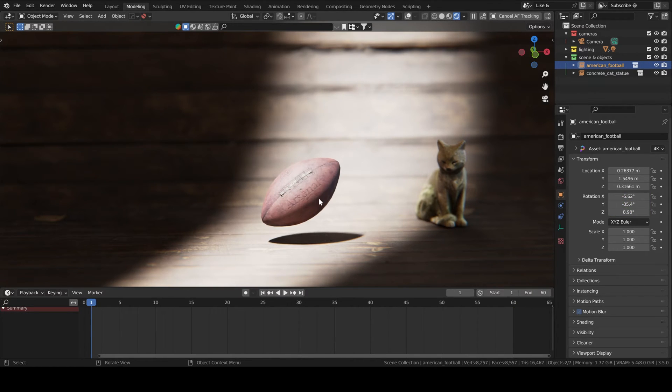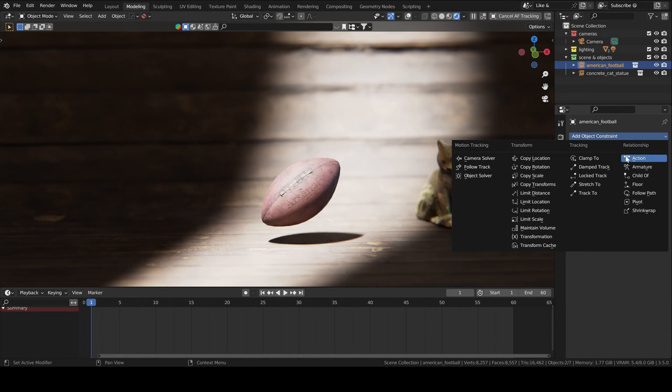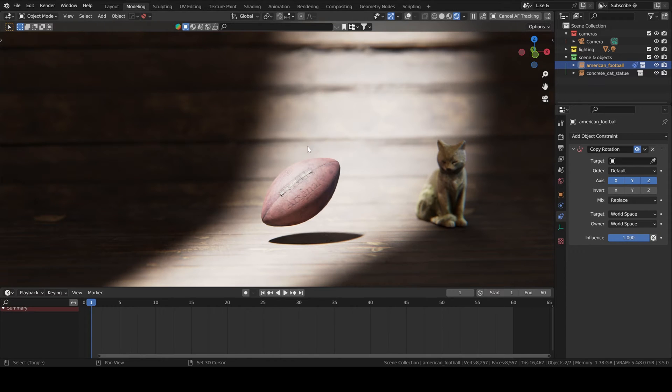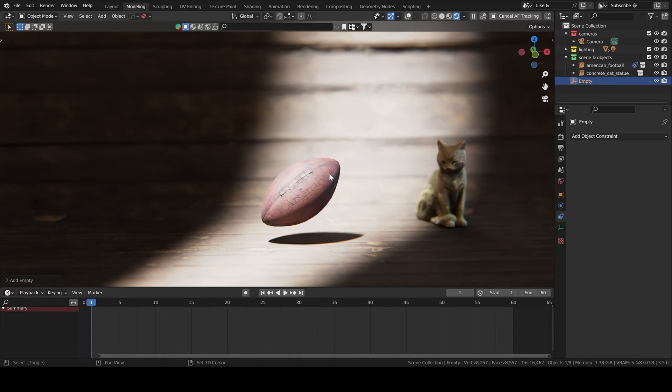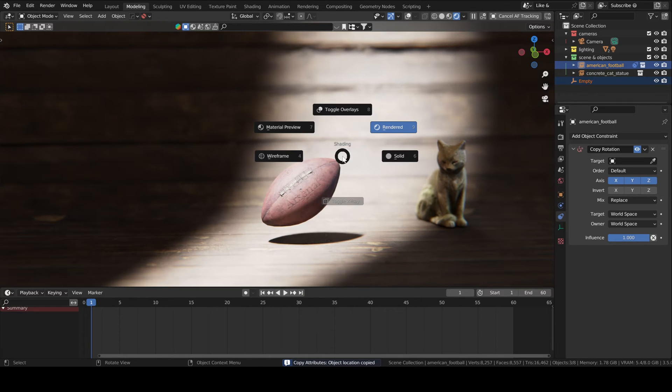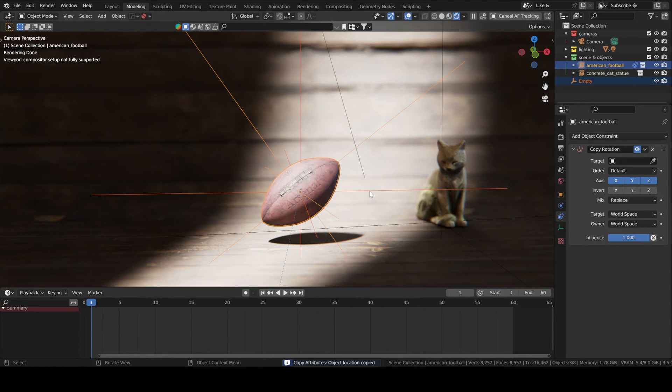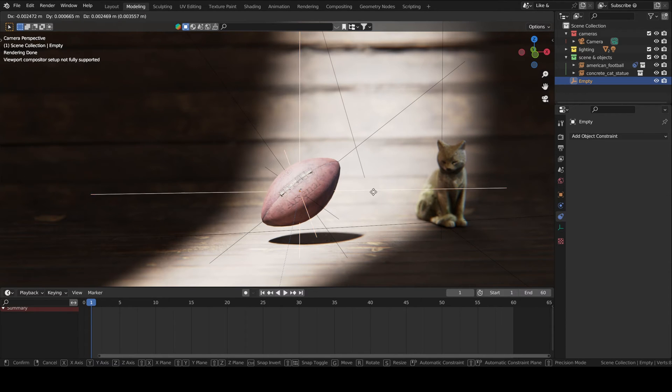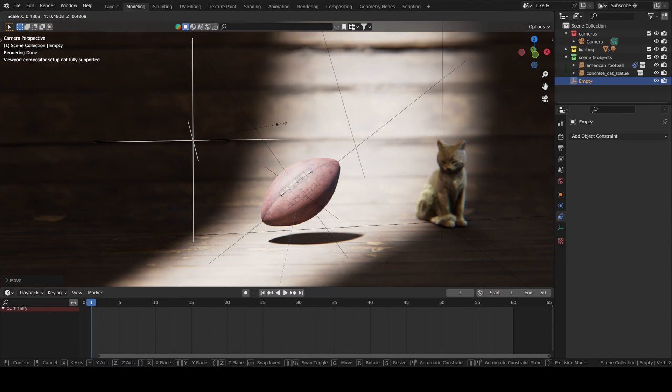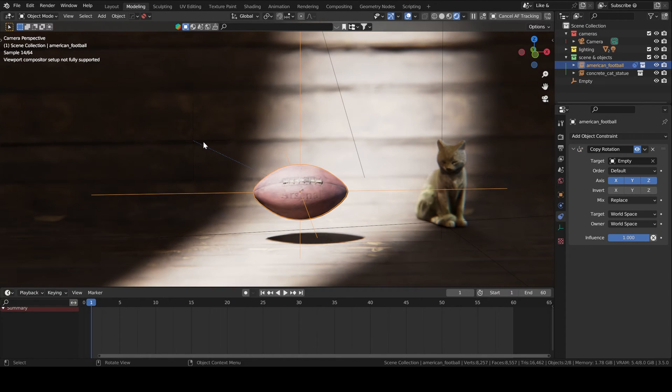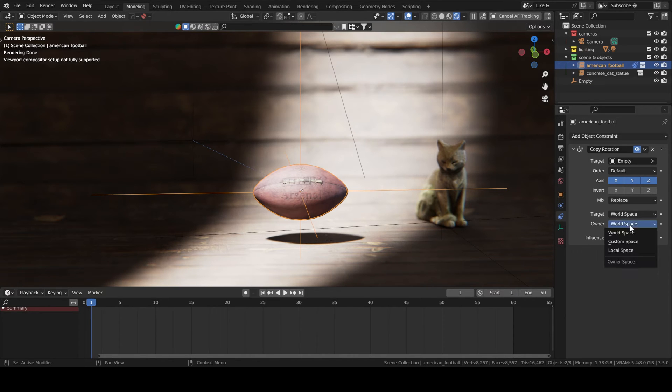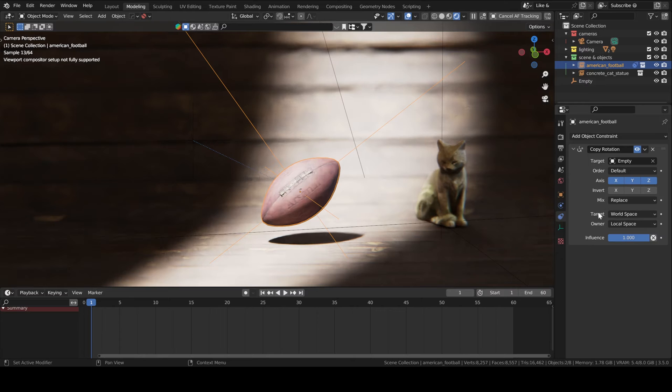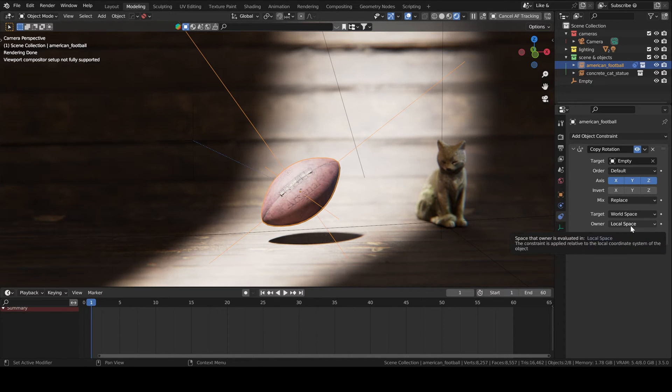How do we fix this? We have a very handy constraint in Blender called Copy Rotation. We need to add an empty, let's say a plane axis. I will move it so that it's at the same spot as my football. We can move it here, it doesn't matter. The target for our copy rotation constraint is going to be the empty. And then here you notice that the football changed its rotation to match, to have the same rotation axis as the empty. That's why we need to change the owner here to local space.